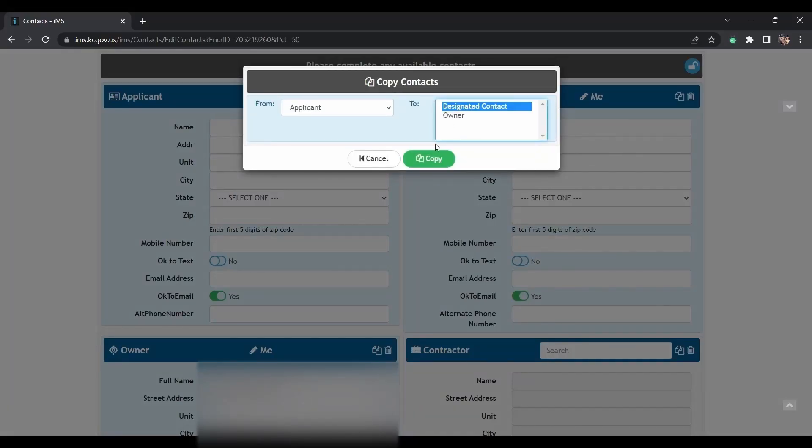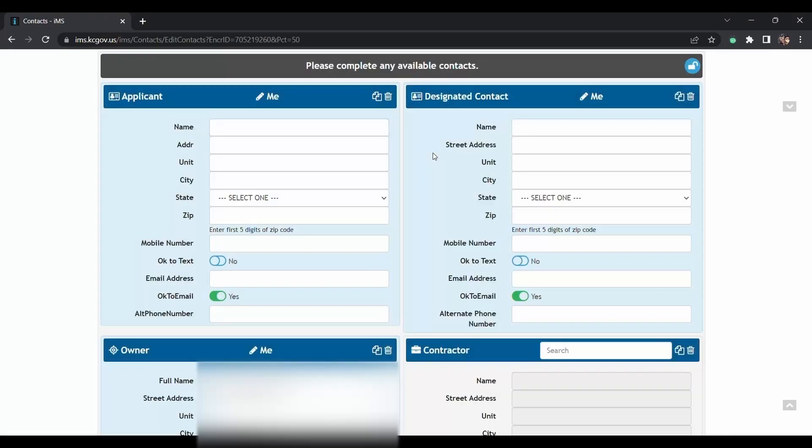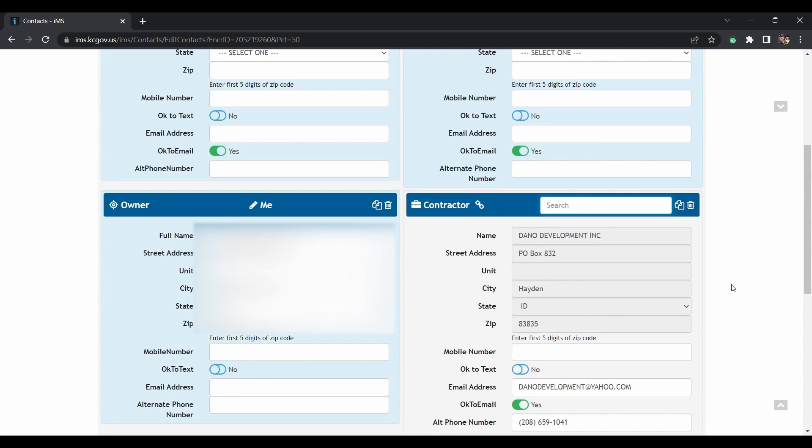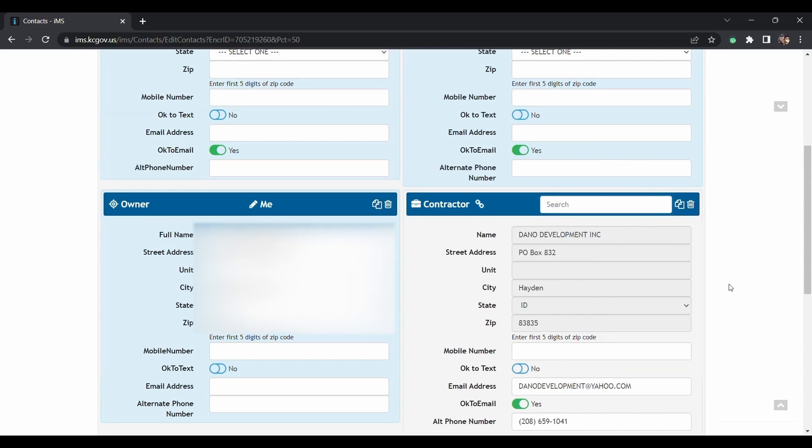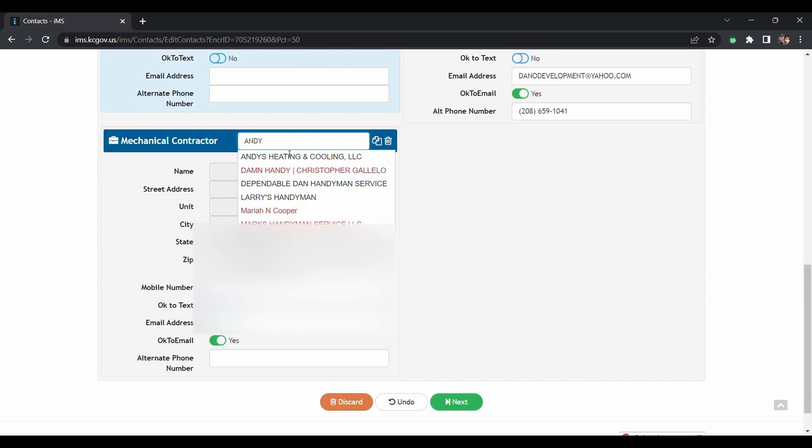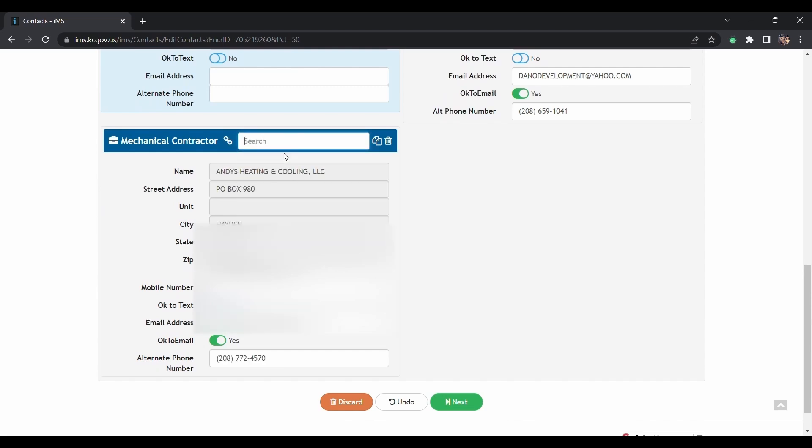If you have a contractor and they are registered with our system, you could type in their name here. Then you will click. Same with the mechanical contractor. If you know who you're hiring, they'll auto-populate. And click next.